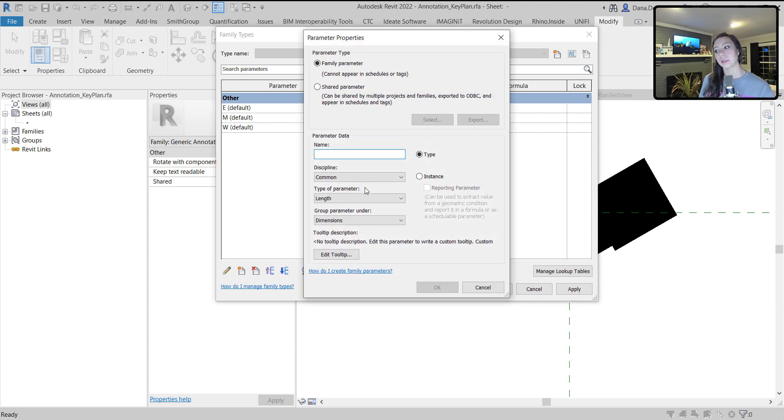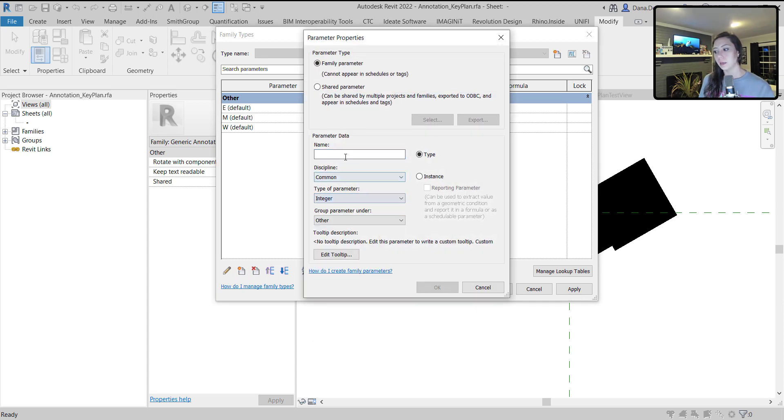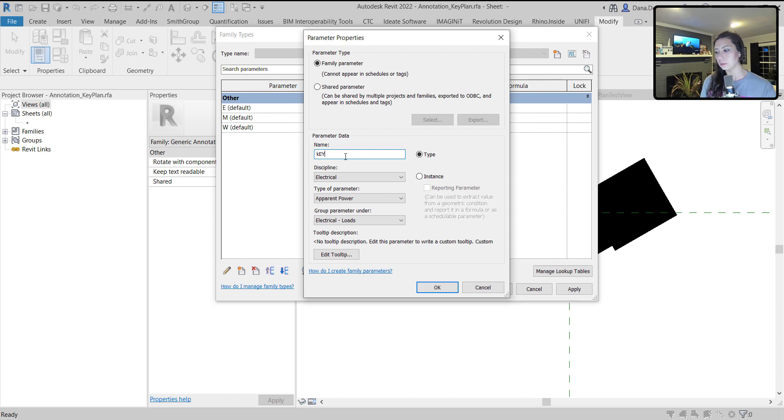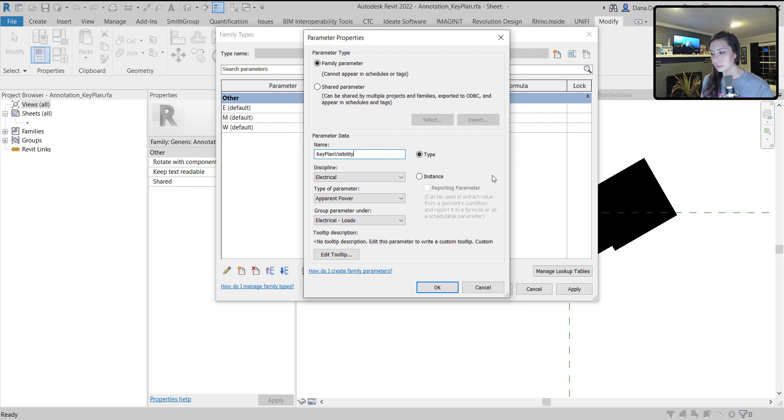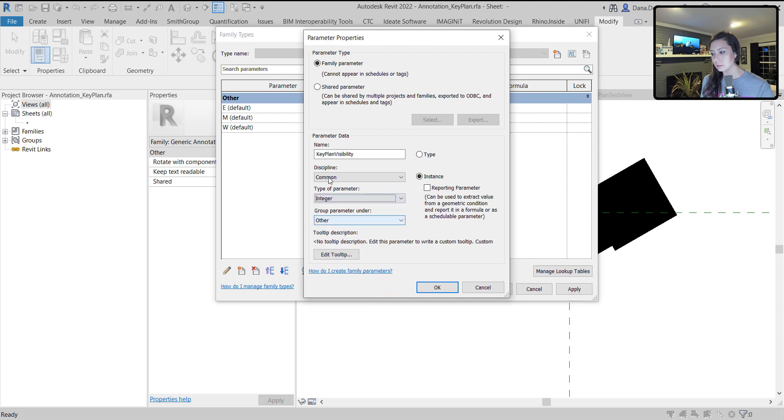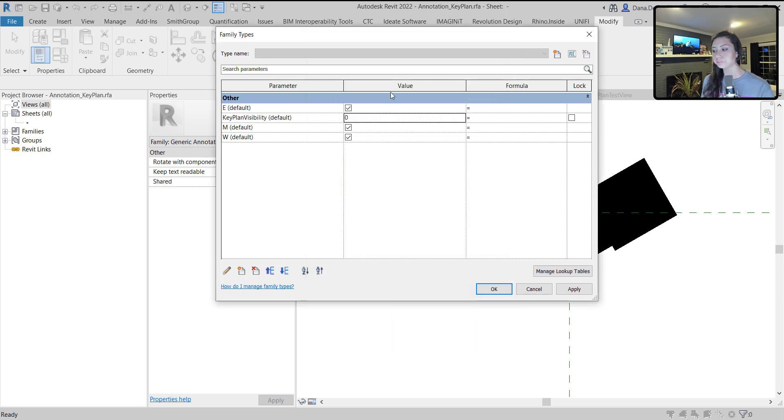I'm going to call this key plan visibility. Making it an instance parameter, not electrical but common, integer, instance. Maybe move this guy up. We can essentially control the visibility of each one of these with a number.